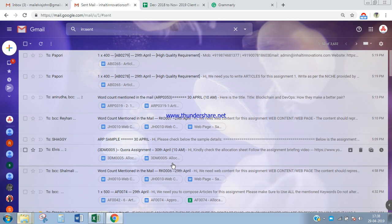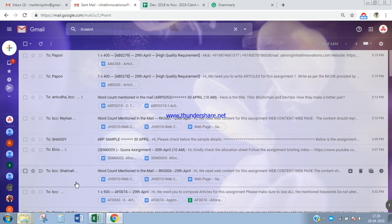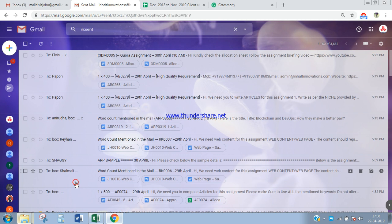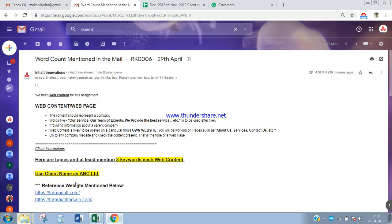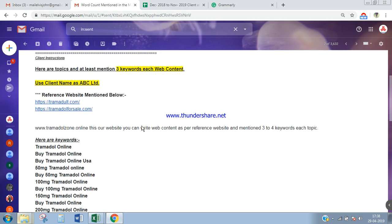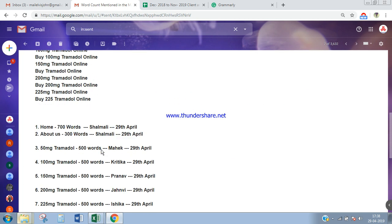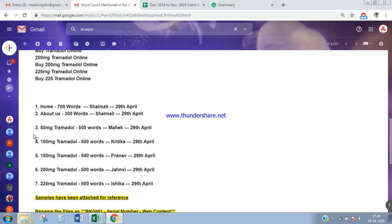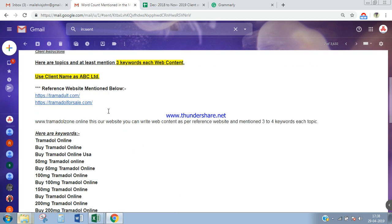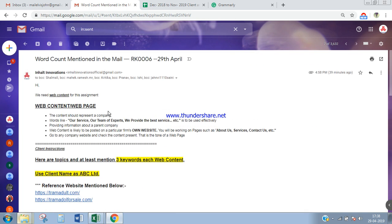First is RK0006 and RK0007. Let's have a look at RK0006. Instructions on how to write web content are provided. If you see the subject line of the mail, the project code is RK0006. Again, you have to use this along with your serial number to rename your files, and your deadline is provided.